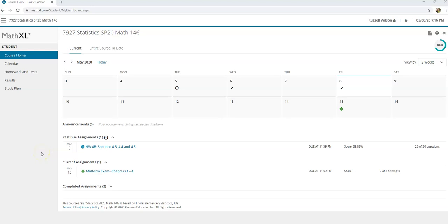Hi, it's Carly McAvoy. I want to show you how to get the most out of your MathXL class. So when I'm in here, this is a fictitious student, Russell Wilson, and I want to do something here.